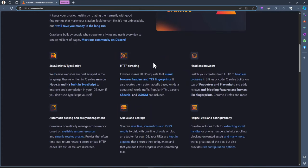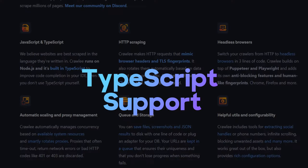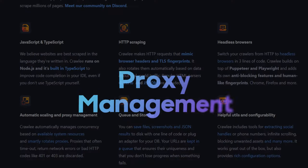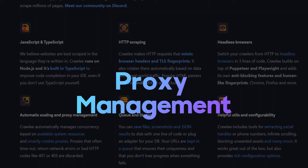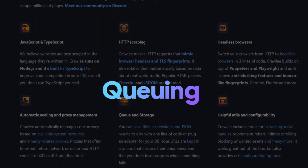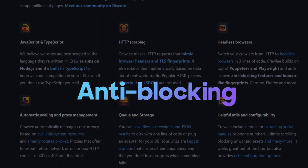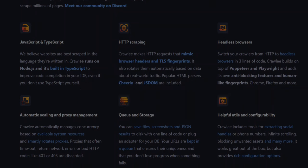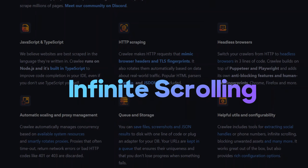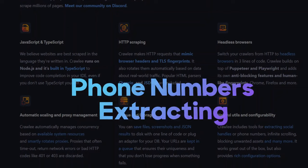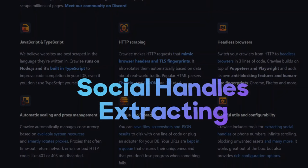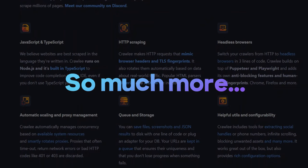Crawlee comes with support for TypeScript, proxy management, link queuing, anti-blocking, handling infinite scrolling, and extracting phone numbers. It can also extract social media handles, and so much more.